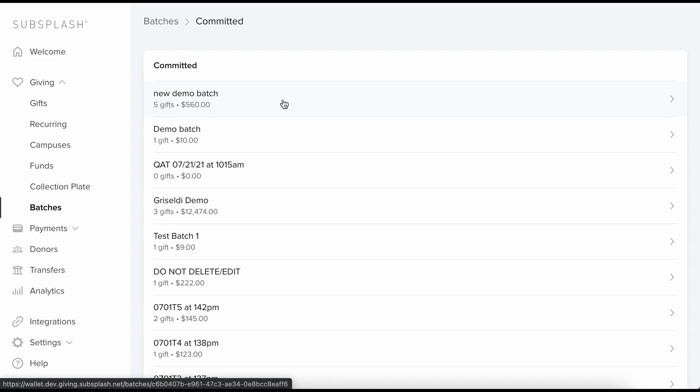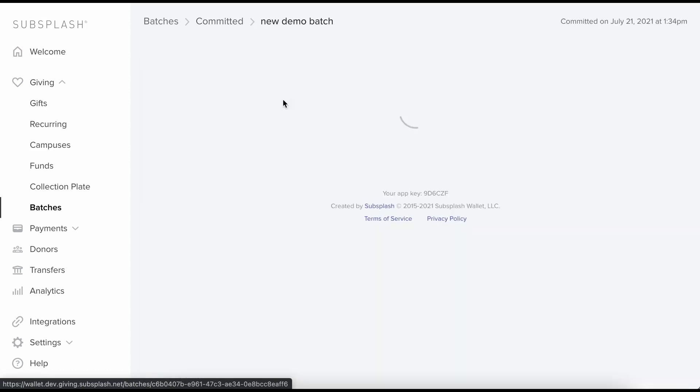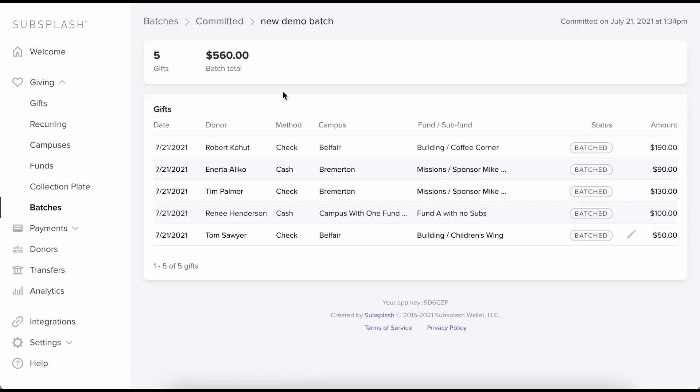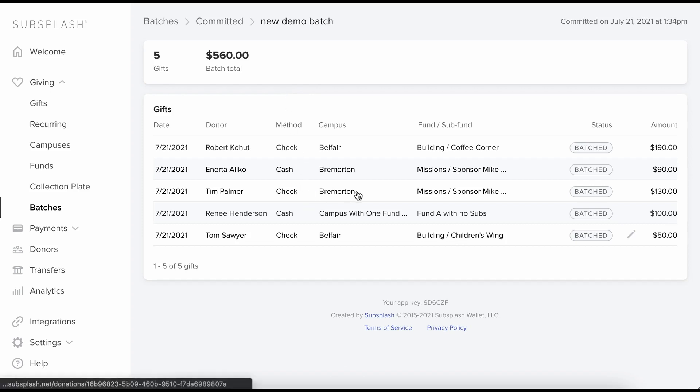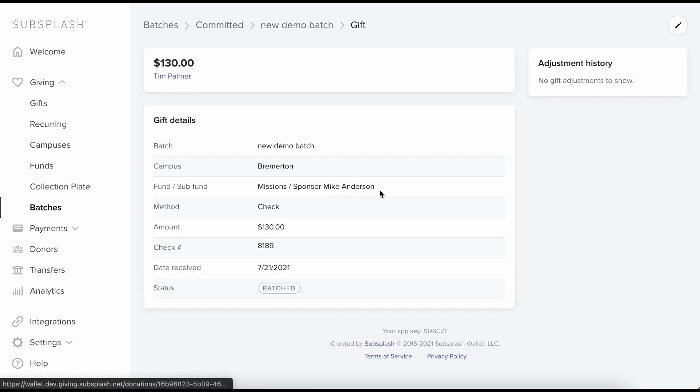Okay now I'm going to go back into my new demo batch. And I can't add any new gifts to this since it's committed, but what I can do is edit and make adjustments to existing gifts in here. So let's go to this one.